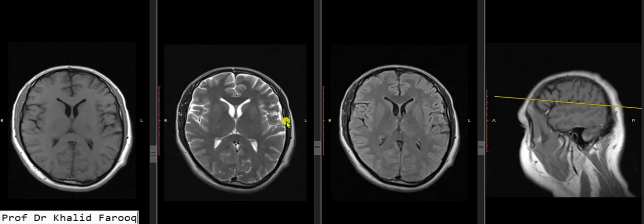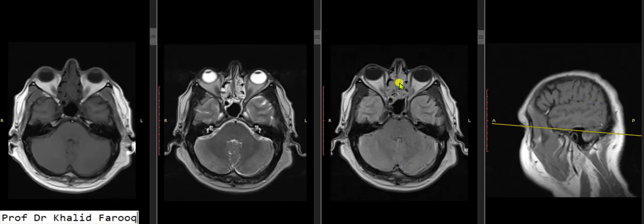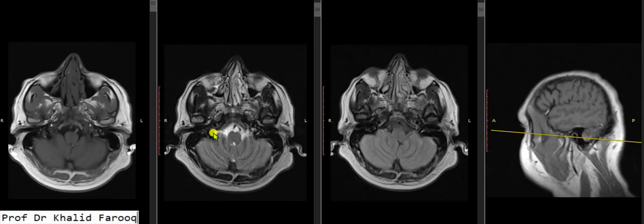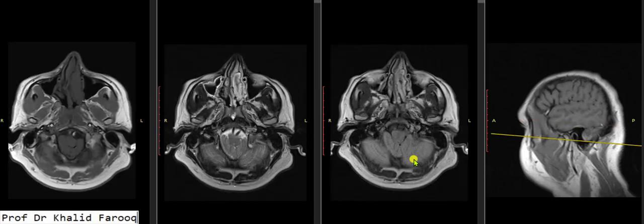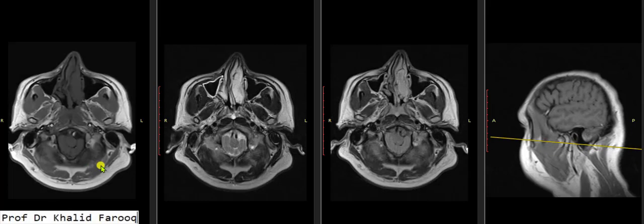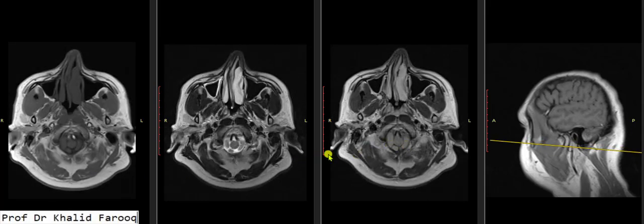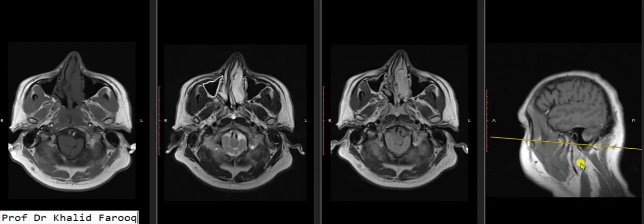Inflammatory changes are noted in the ethmoid air cells. Eyeballs and extraocular muscles are normal. When we go down to the region of the foramen magnum, we see that cerebellar tonsils are noted in the foramen magnum. Let's see the sagittal images.